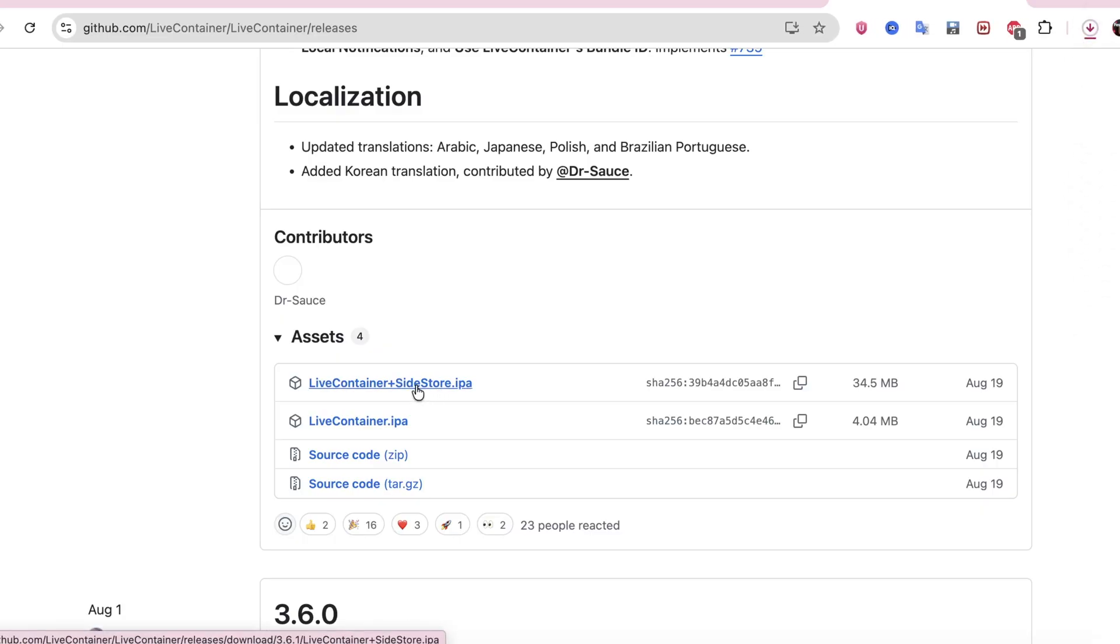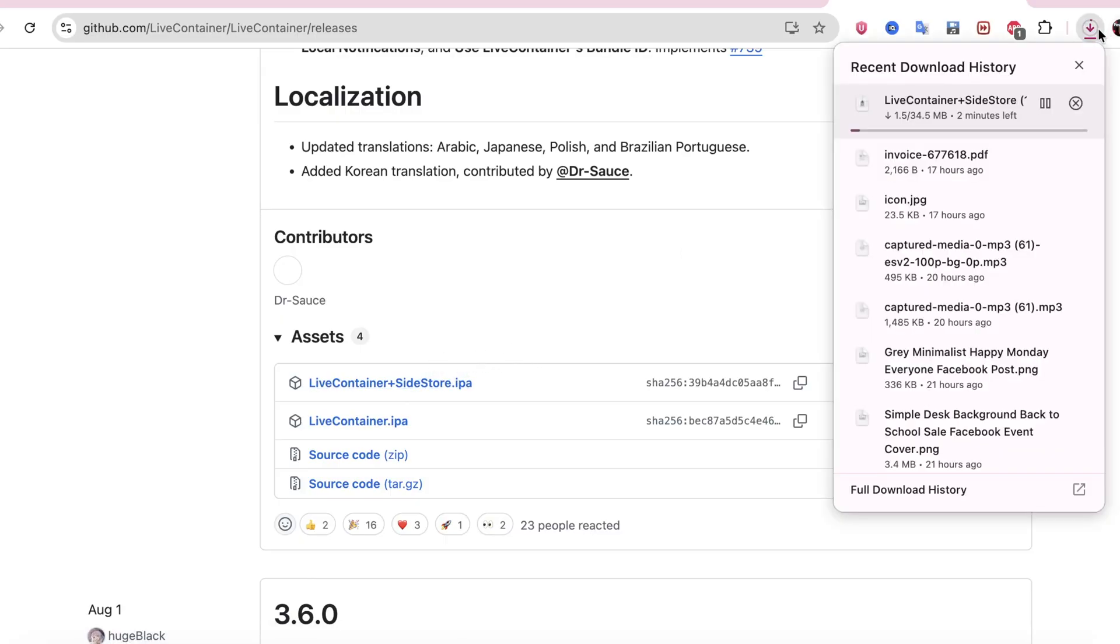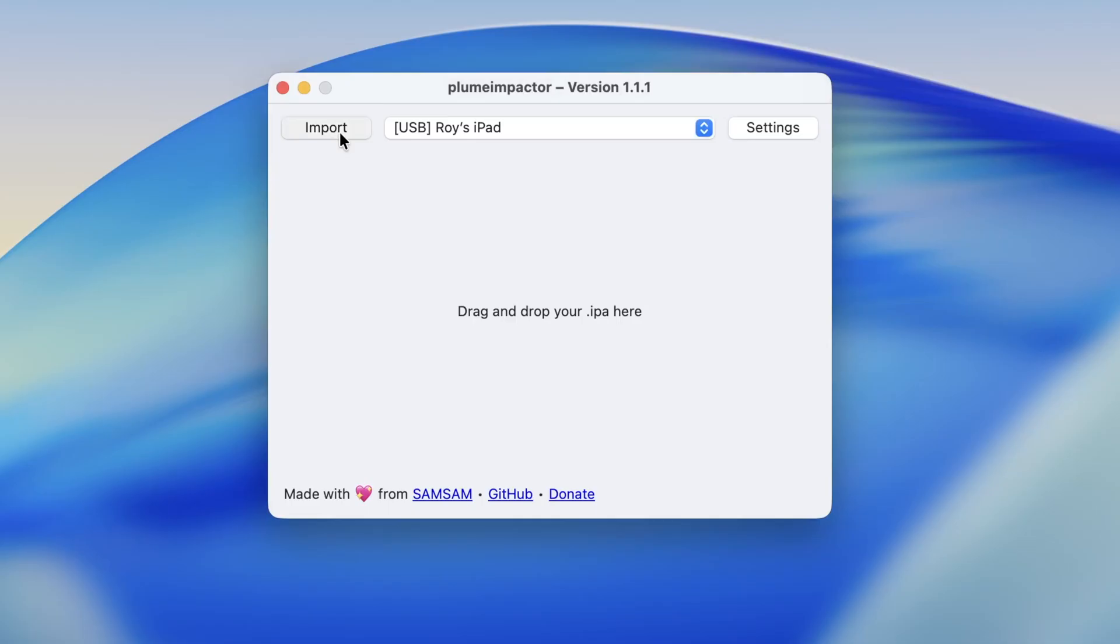Go to the official LiveContainer website, then download that IPA file. Once downloaded, now go back to your computer.